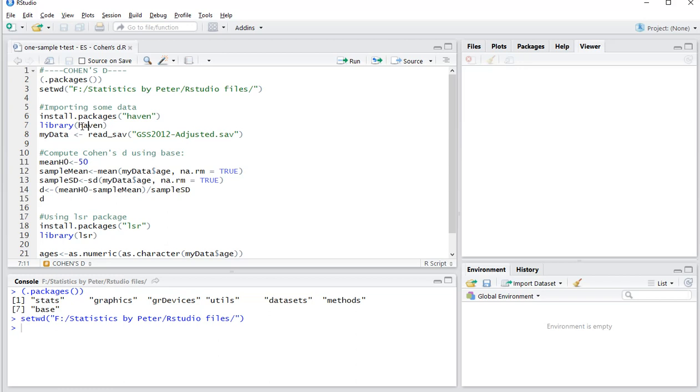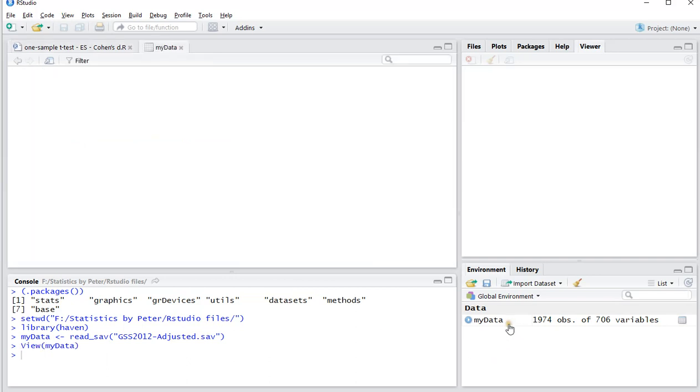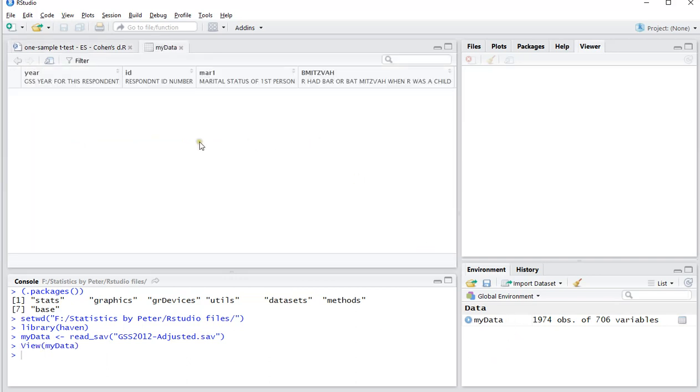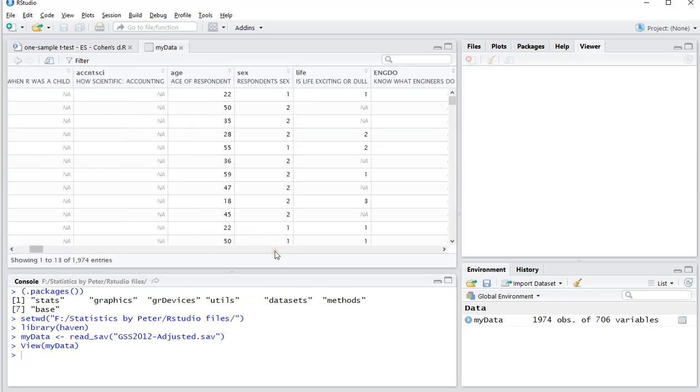I already installed this package. I only need to load it and then actually go for my data. And I'll show you what the data looks like. It's 1974 observations across 706 variables, and in this particular case I'm interested in the ages.